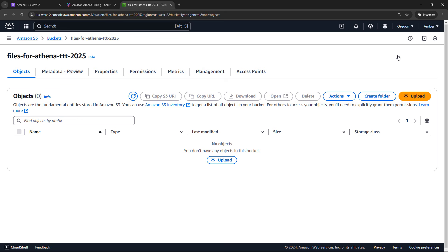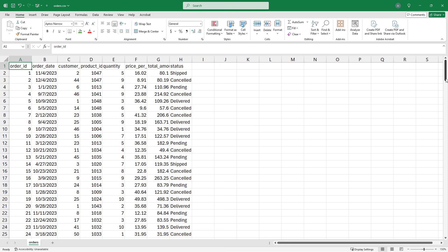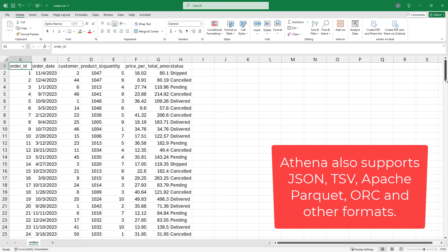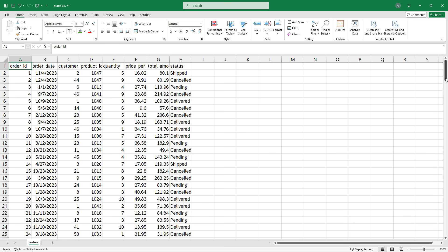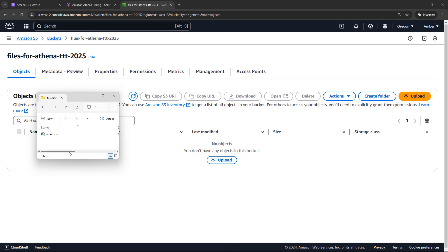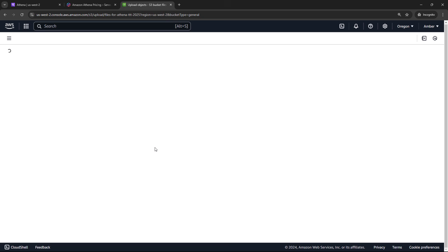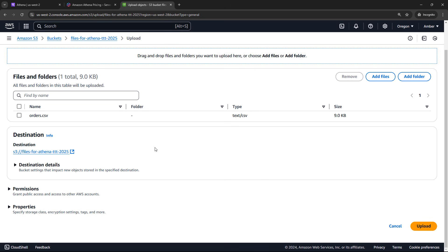You can name it whatever you want. I'm going to call mine files for Athena and a date just for something unique. You can leave all of the default settings for everything else and then create the bucket. Success, I will view details to go to the bucket. And then we're going to need some data to upload.